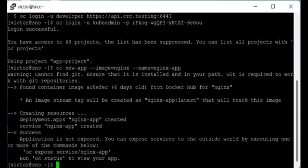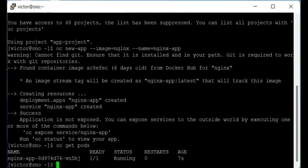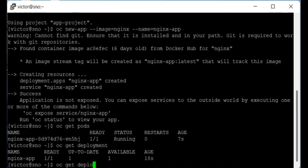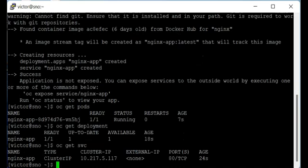We can verify the resources have been created. Running 'oc get pods' shows the pod is running. Running 'oc get deployment' shows the deployment, and 'oc get service' confirms the service was also created by oc new-app. Now we're going to create an insecure route by exposing this service. To create a route we use the command 'oc expose service nginxapp'.